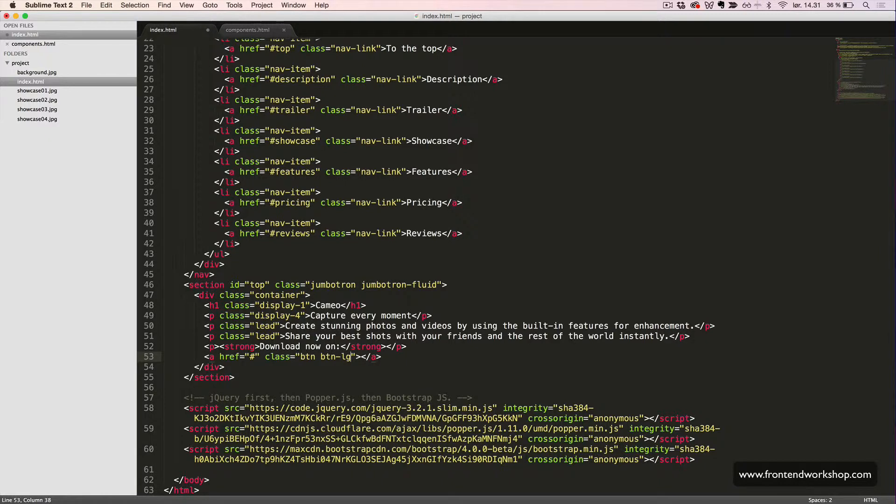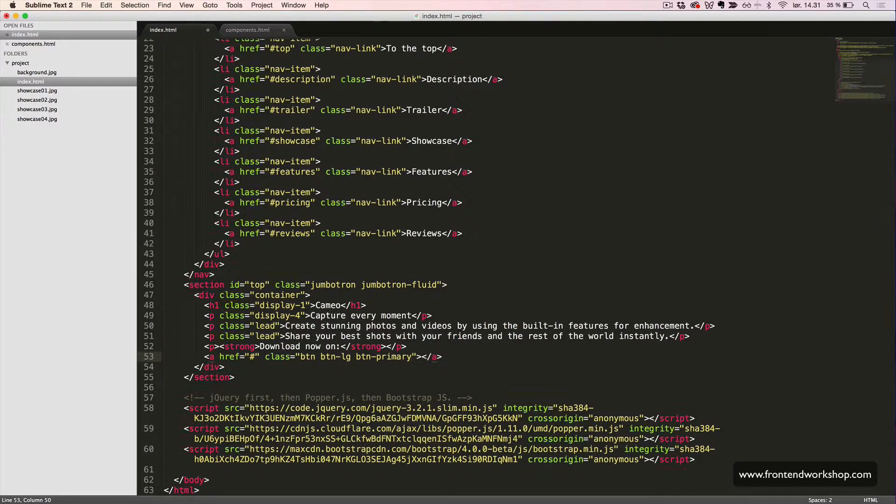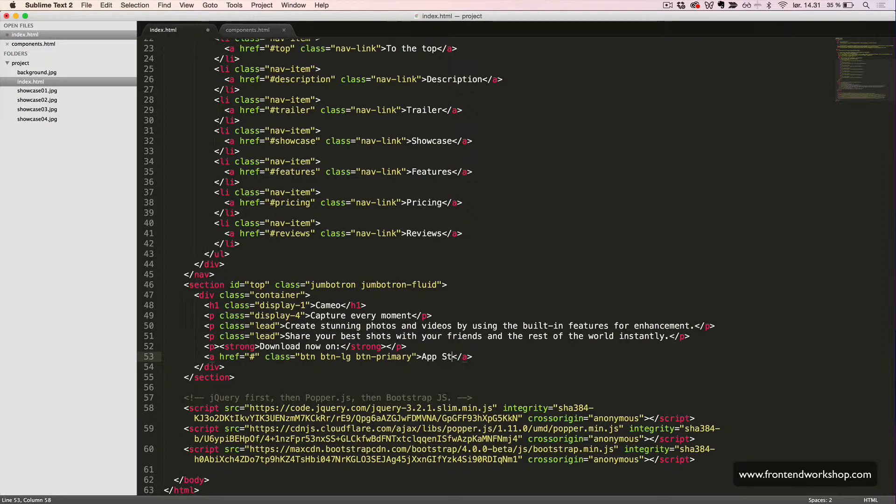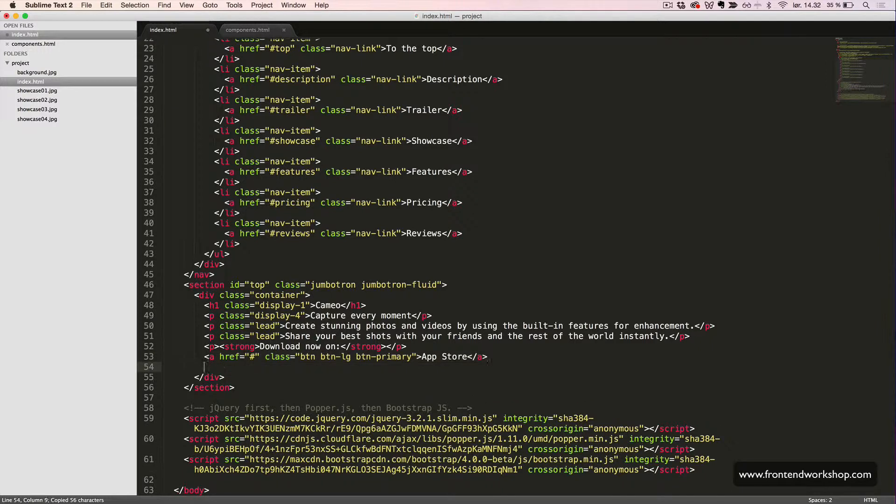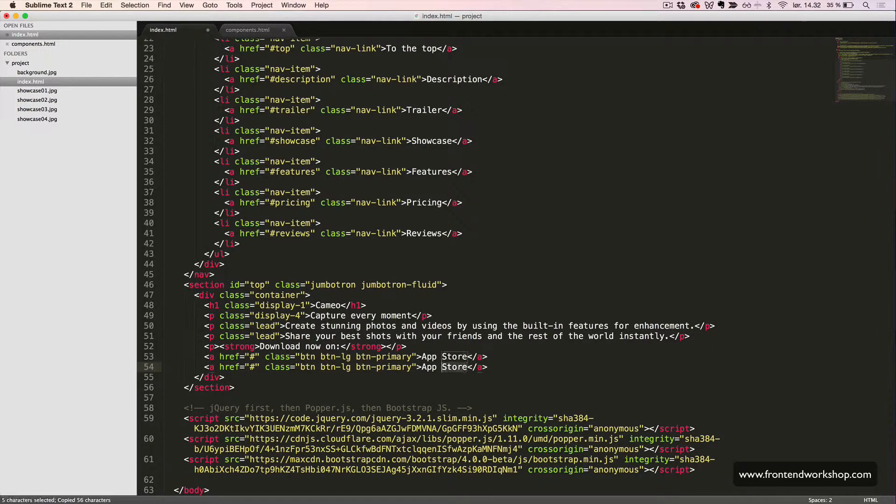btn-lg, and btn-primary to make it appear as a large button with the primary background. The first link will be to the App Store and the second link to the Google Play Store.